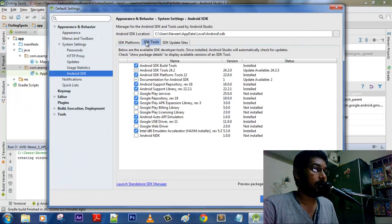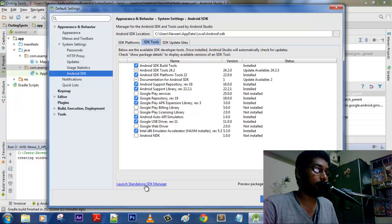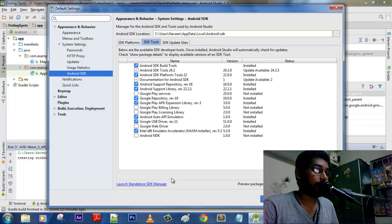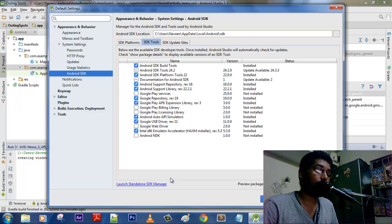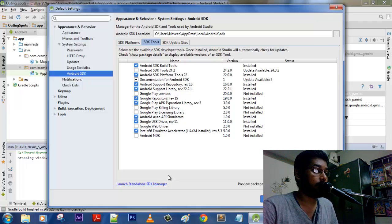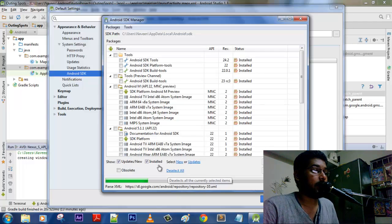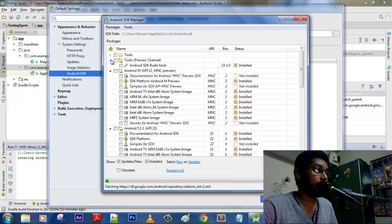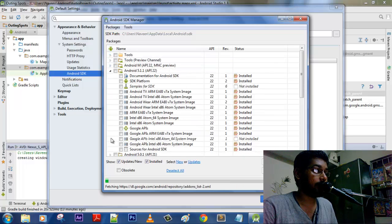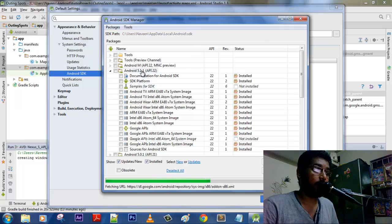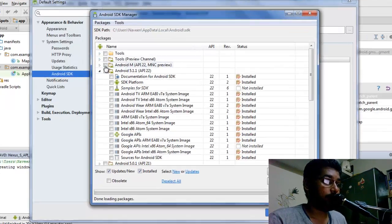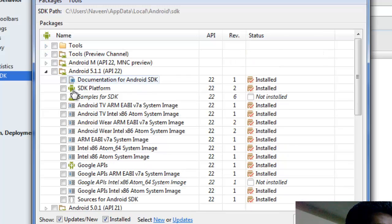Good, so successfully we have launched the AVD. But what made it to run? The main thing here we need is in the SDK tools, just click on this launch standalone SDK manager. It will show the detail, the packages of what are the things that are installed in our Android Studio and what are not installed.